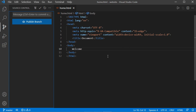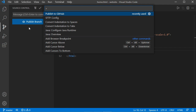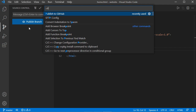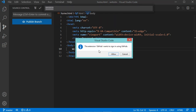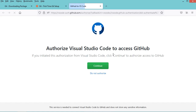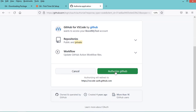Now we need to publish this folder to GitHub. Click on this button, then command palette, then in this field type publish to GitHub and select this option. Here we need to authorize the GitHub extension to access GitHub, so let's click on allow. Then in this page we have to click on continue, and in the next page click on authorize GitHub.